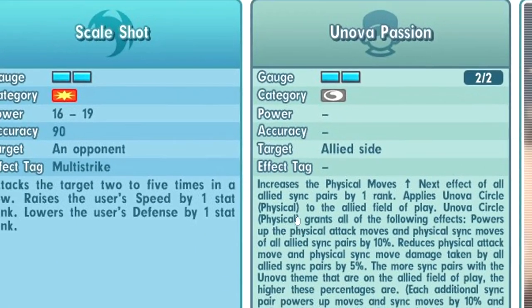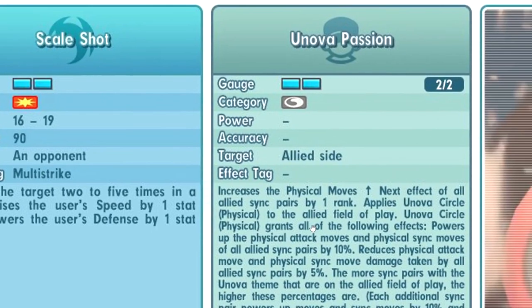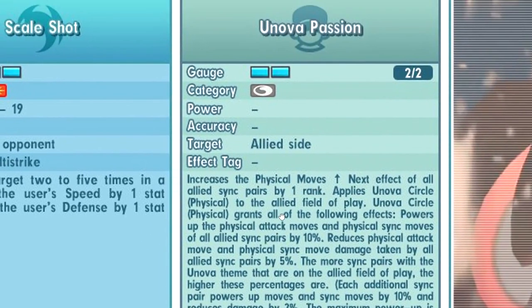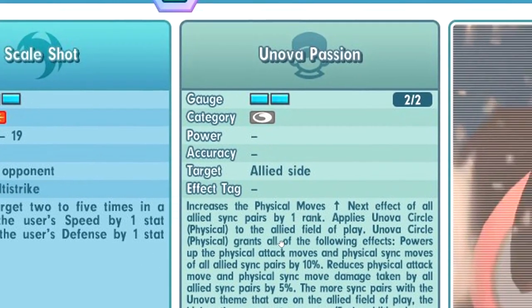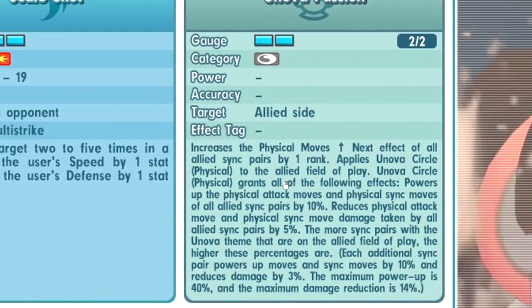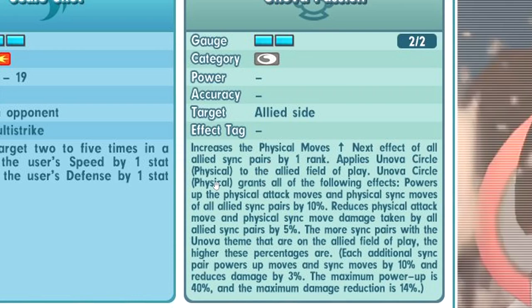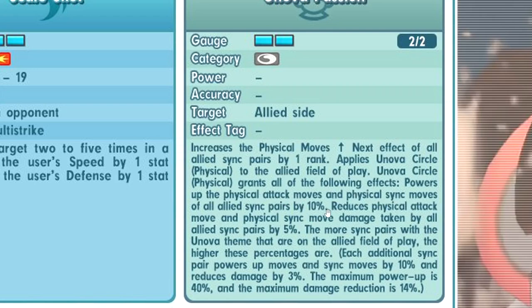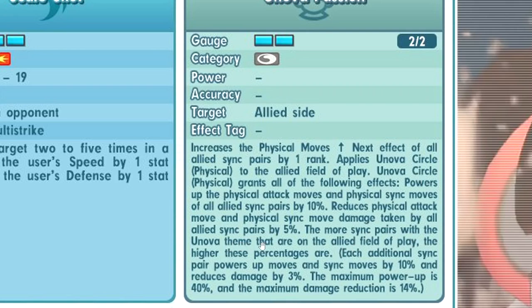Second trainer move - Unova Passion has a long description. Plus 1 physical monarchs to all allies. Unova circle physical - so Roverside is probably gonna have special or something. You will power up physical attack moves and sync moves by 10% for all allies. Also reduce physical attack and physical sync move from opponents by 5%. The more Unova sync pairs you have, the higher the percentages.